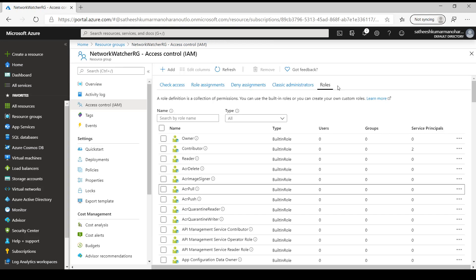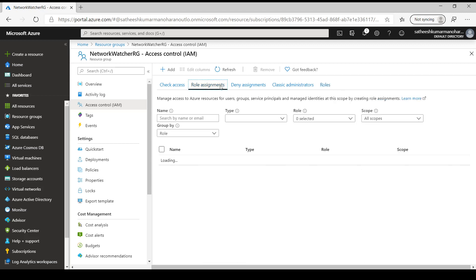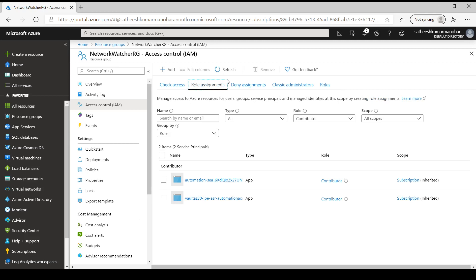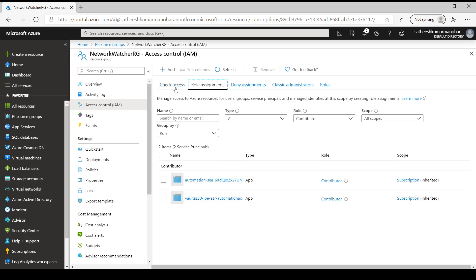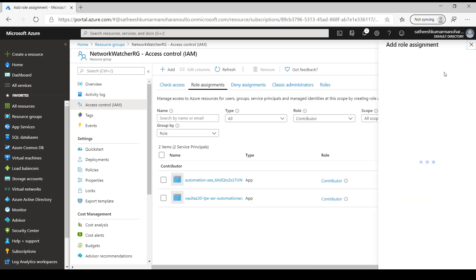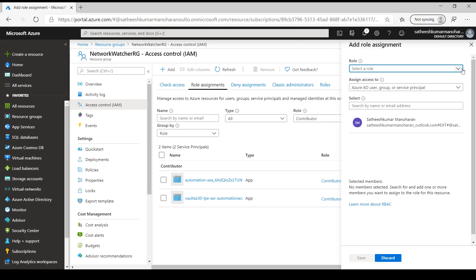Now let's look at role assignments. If a user has a particular role, we can see them listed here. These two users of type 'App' are service accounts with the contributor role at subscription scope — marked as inherited. Since we are currently at the resource group level but these accounts have permissions at the subscription level, RBAC inheritance means this resource group inherits those permissions. To add more users, we click Add and select Add Role Assignment, then pick the right role to assign.